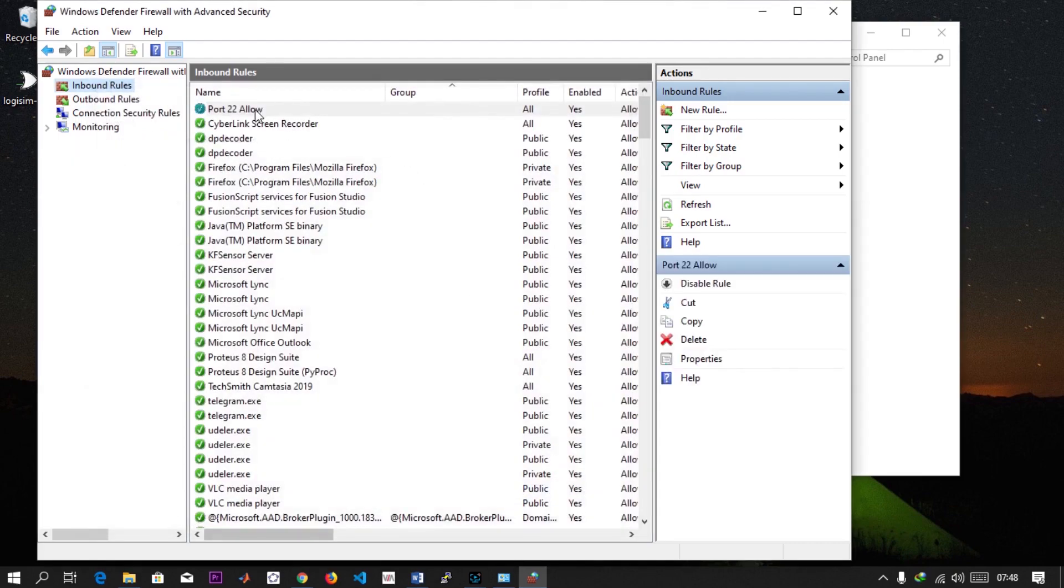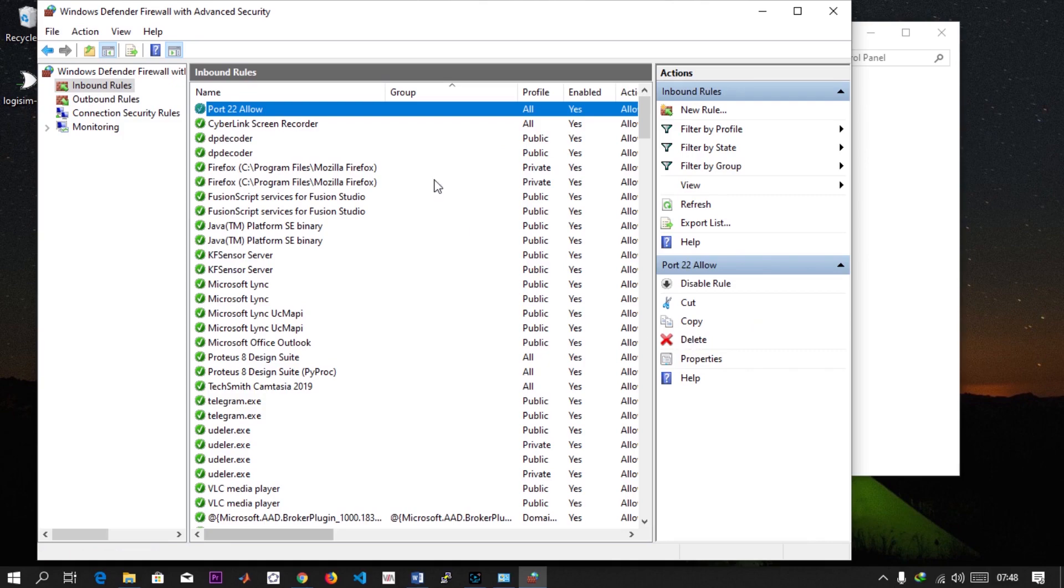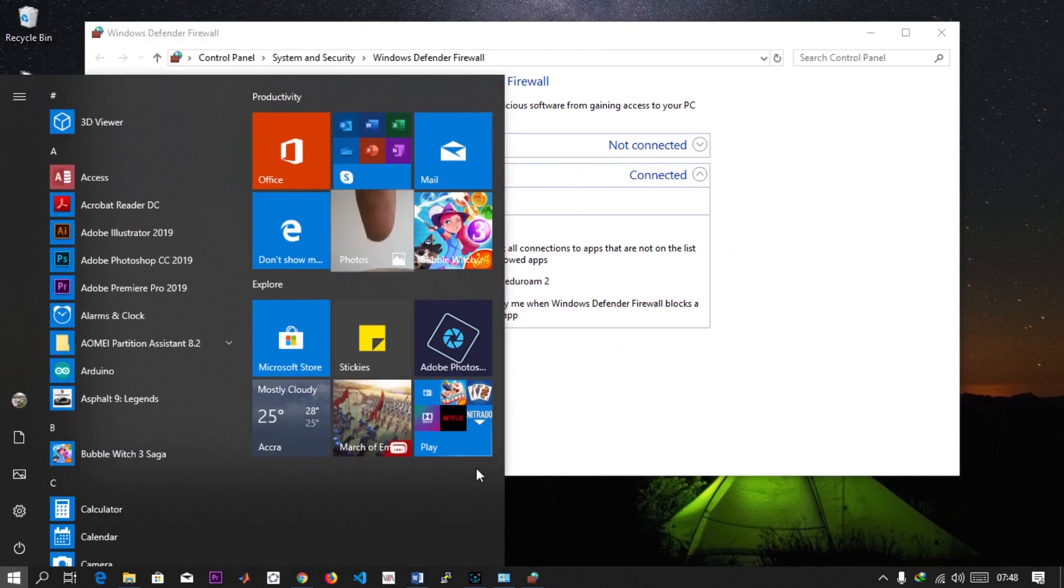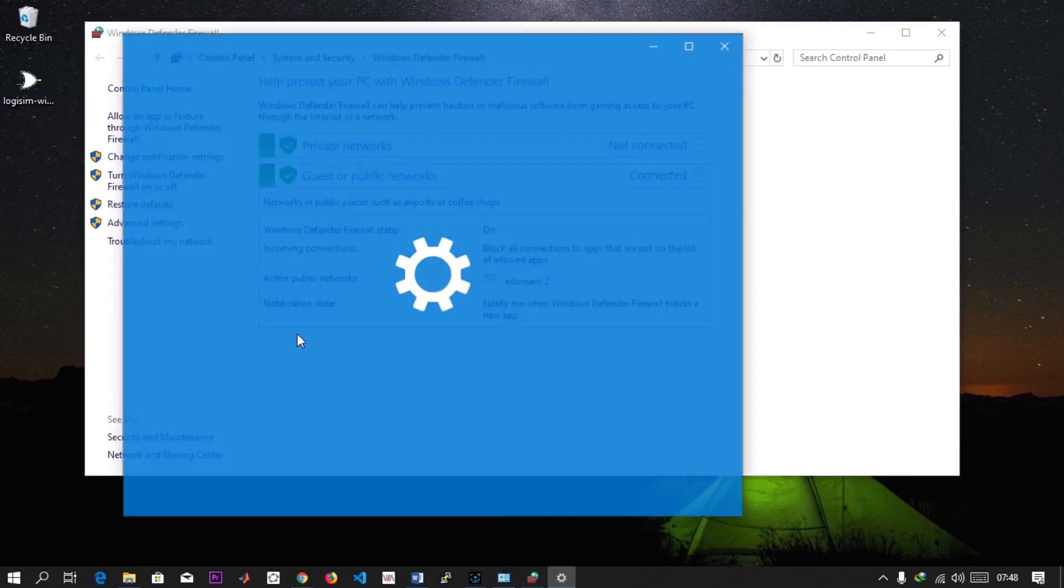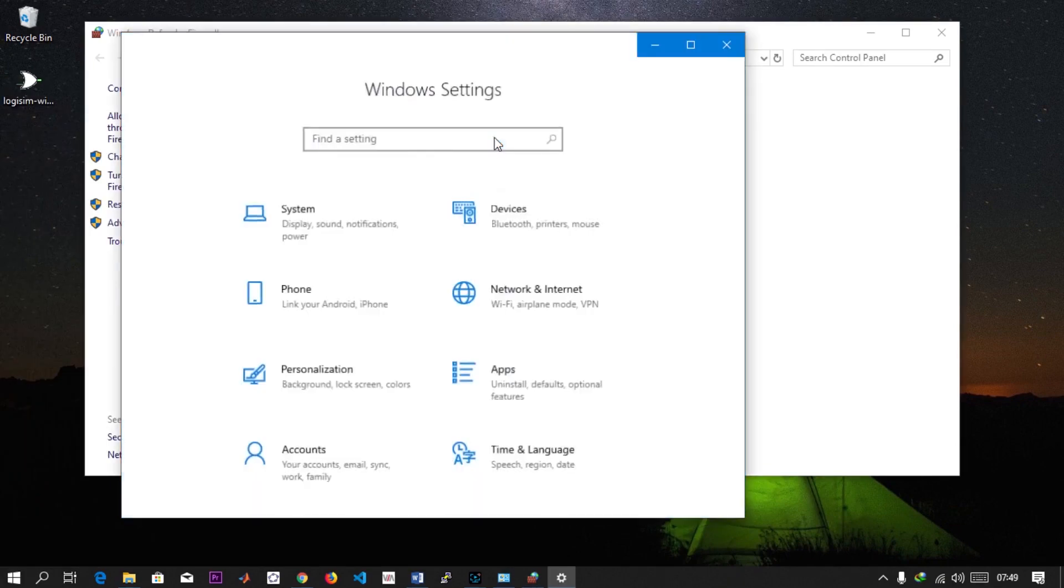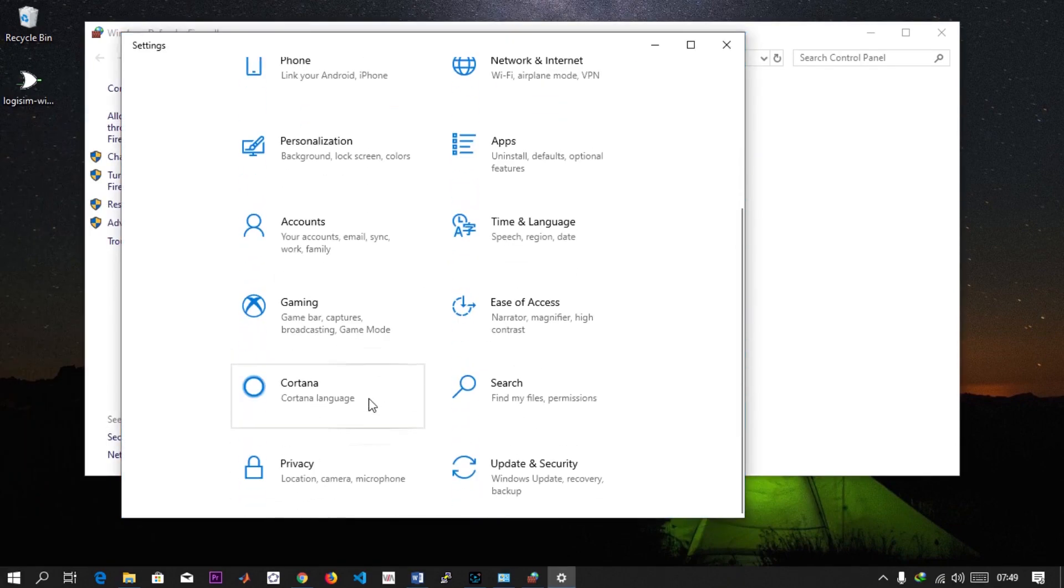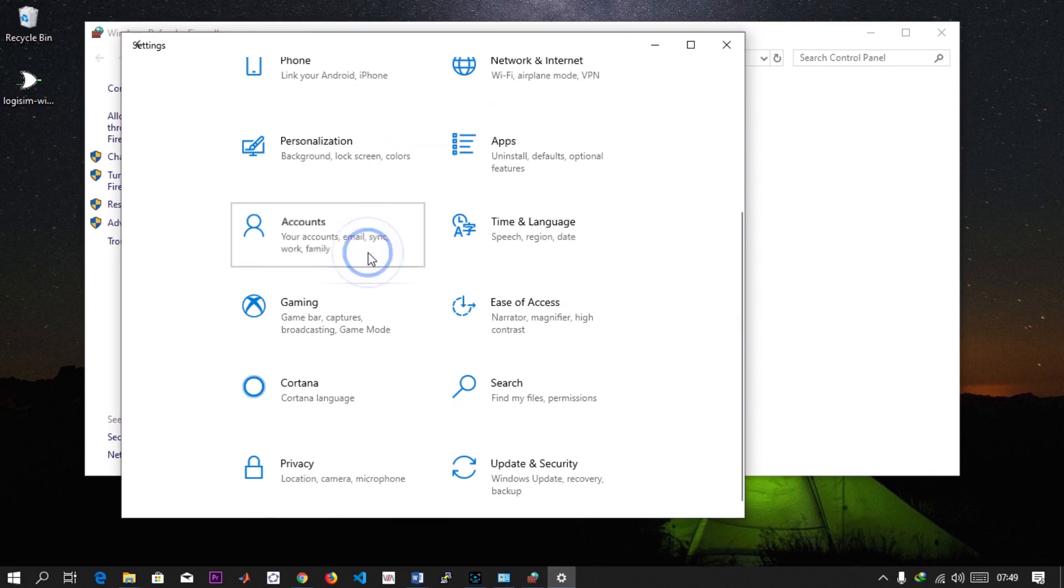You'll find a rule here that says Port 22 Allow. If you want to delete it you can just click on Delete, but we're done with this part. The next thing is to actually find my username. How do you do it? Just go to Settings and click on Account.